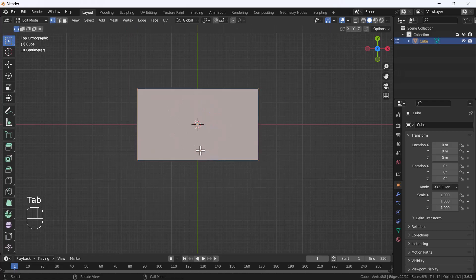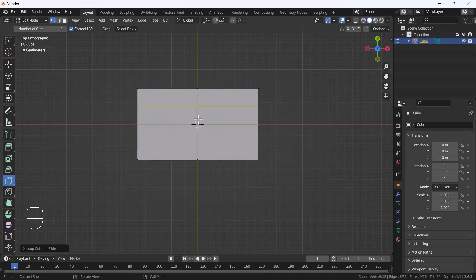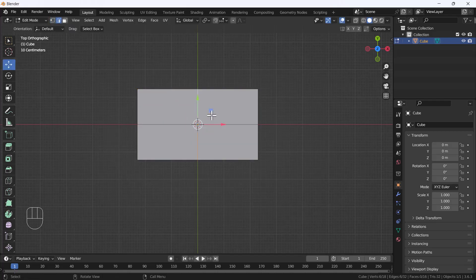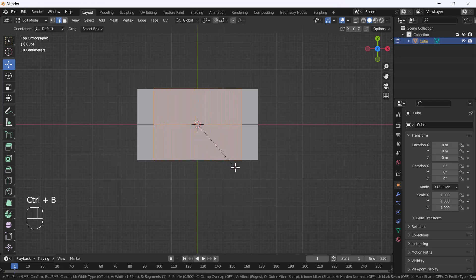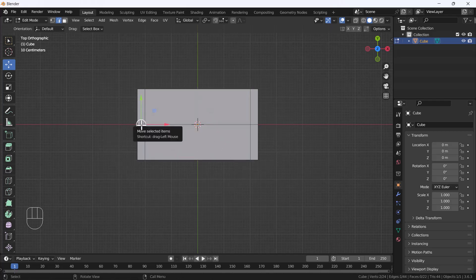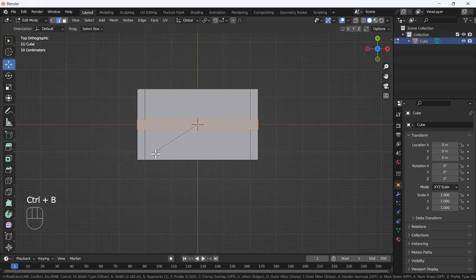Now I'll go to edit mode of this cube. I'm going to add one edge loop here and one edge loop here. After that I'll select this edge and press Control+B and bevel it like that — that looks great. Same thing for this edge: select it, Control+B, bevel it — that looks awesome.